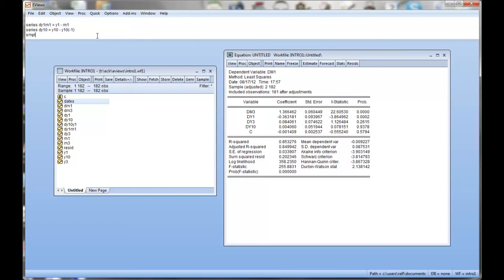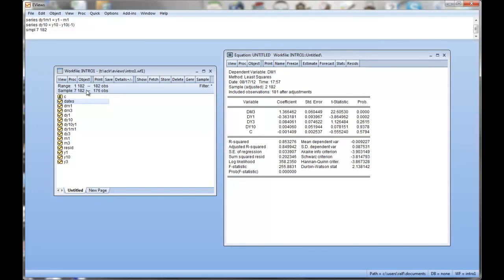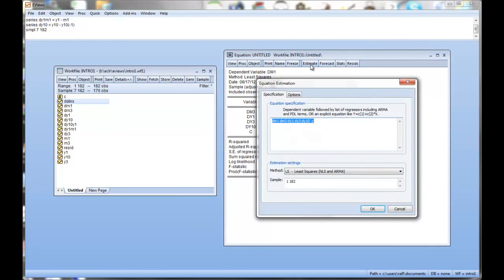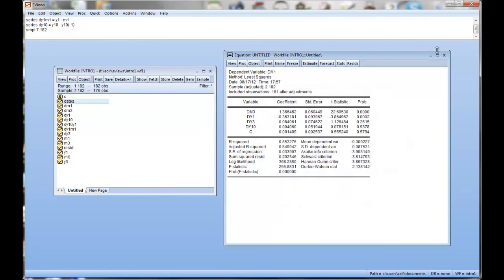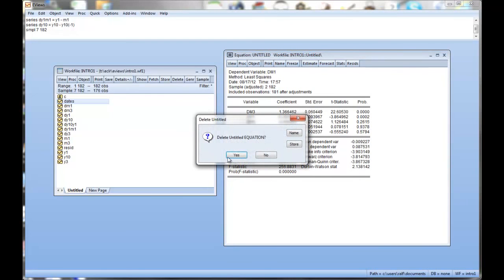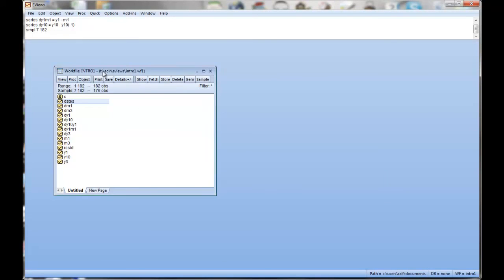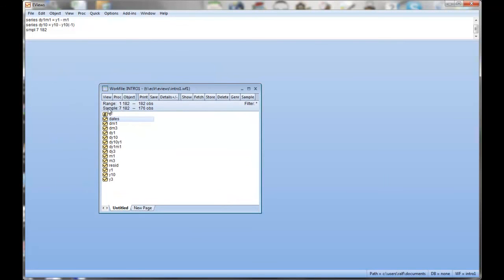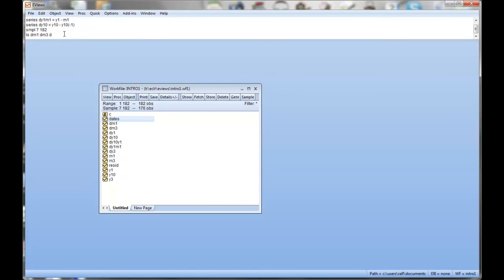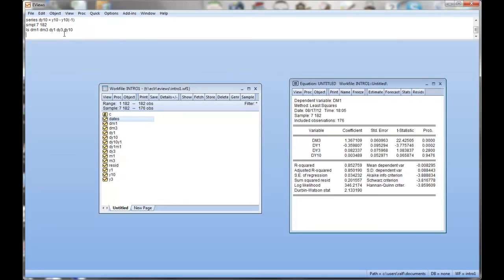So the easiest way to do that is to go in your command window again. And I'll show you how to determine the sample or change the sample. SMPL is the sample command. And you say we want from 7 to 182. Okay. And now you can see here in the work file, there's the sample information here. Basically, it says, okay, sample 7 to 182. If we now estimate, go back to the regression estimation, let me just close that window up because I want to show you how to do a regression in a different way. So basically now, whatever we do, we use sample 7 to 182 only. So I told you in the modules, regression model, that one way to estimate a regression is to use the command line. You type in LS for least squares, and then all the variables. The first one is the dependent, dm1, dm3, dy1, dy3, and dy10, and enter.